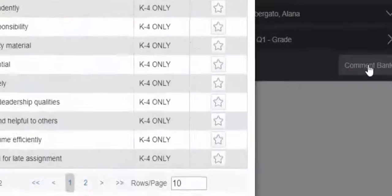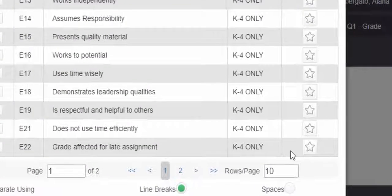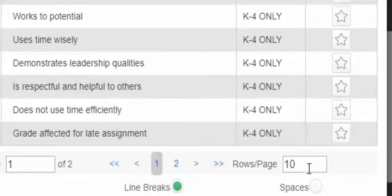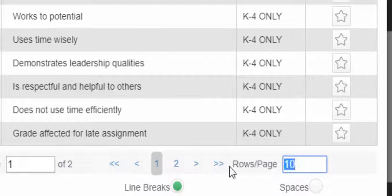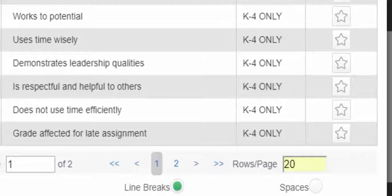Now what you're going to see is there are two pages, so if you want them to all come up, I'm just going to type in 20, hit enter.